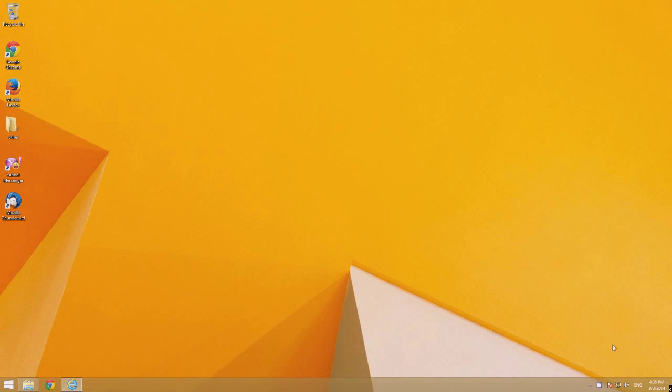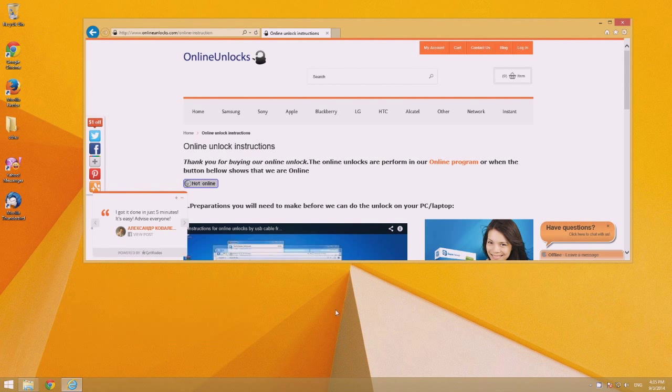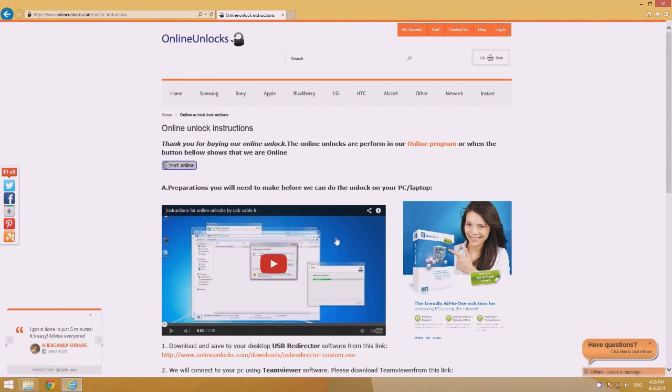Hello, this is Steven from Online Unlocks and in this tutorial, we'll present you the instructions needed to be done before performing an online unlock by USB cable.